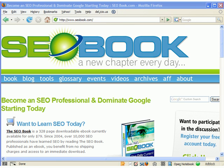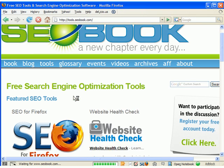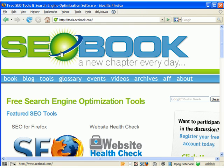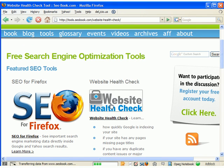Hello, this is Aaron Wall, and this is a free SEO video on the website health check tool. So on SEOBook, I created a new tool. Currently, I'm promoting it right off the top of the tools page.